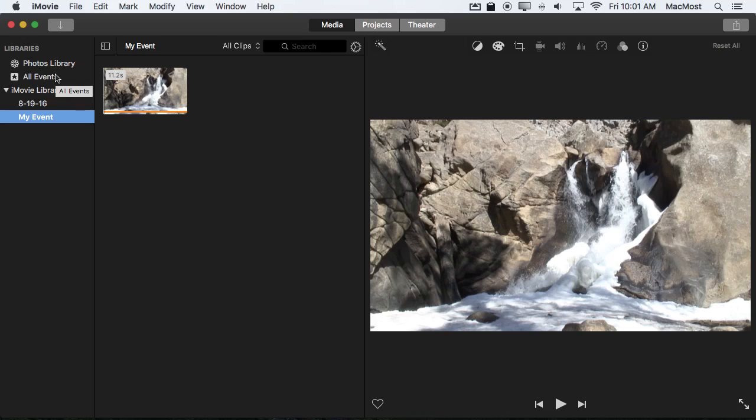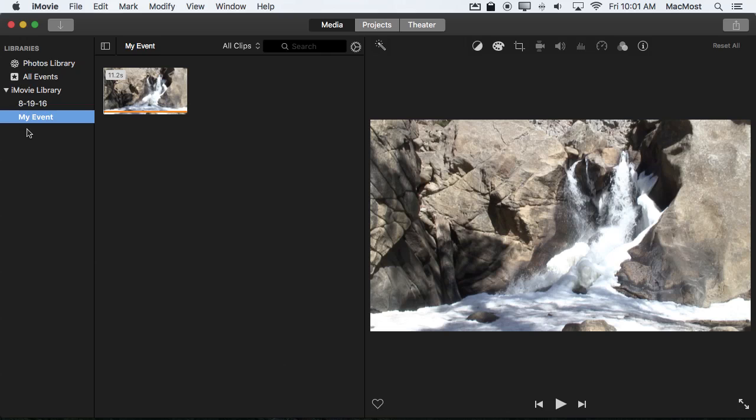So you have either way. Either you can use iMovie without organizing your clips in iMovie or you can use iMovie to heavily organize your clips into events before you even start making projects.